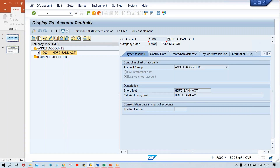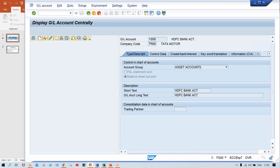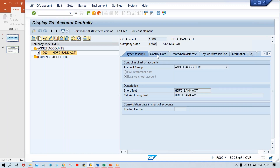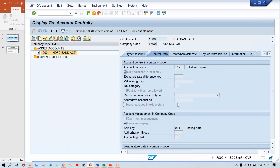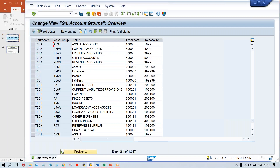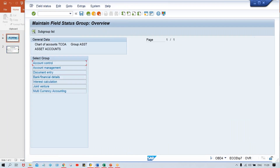I'll just refresh the system — slash and FS00 — and the changes whichever we have made are going to be applicable. Now if you have a look here, double-click on this bank account and the control data tab — look at here. This inflation key and tolerance group is gone. It is not appearing. This is suppressed — it means totally disappeared.